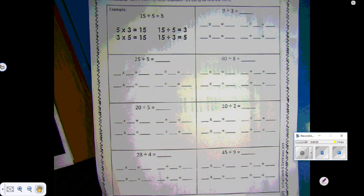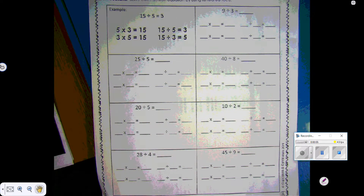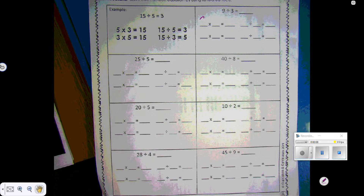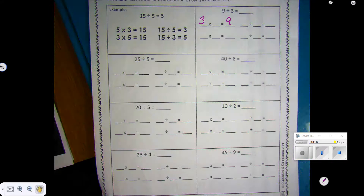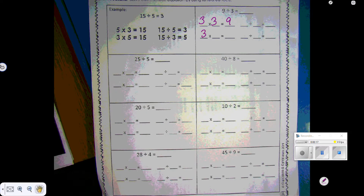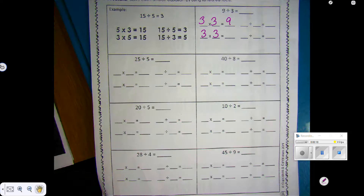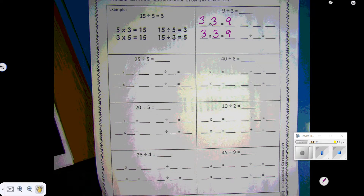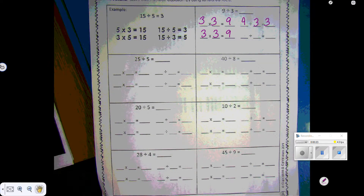So we are working with five families. We have 9 divided by 3 equals something. We're going to do it back in multiplication: 3 times something is 9. So we're going to count the 3s: 3, 6, 9 — which is 3. So we have 3 times 3 is 9, and then the division part: 9 divided by 3 is 3.